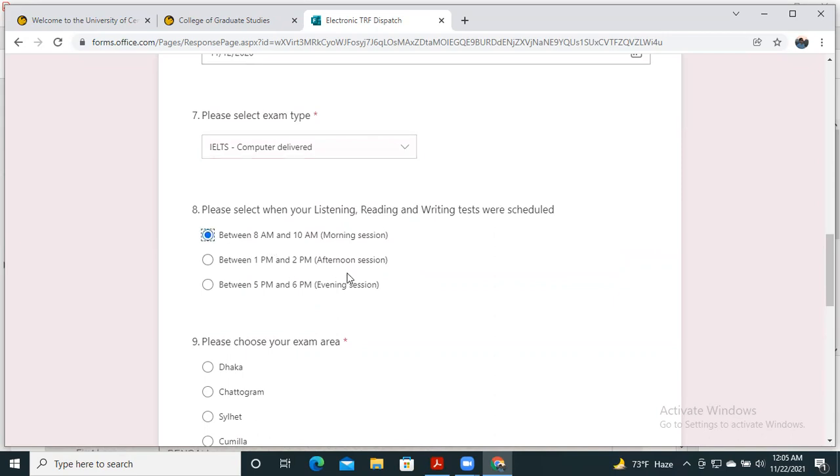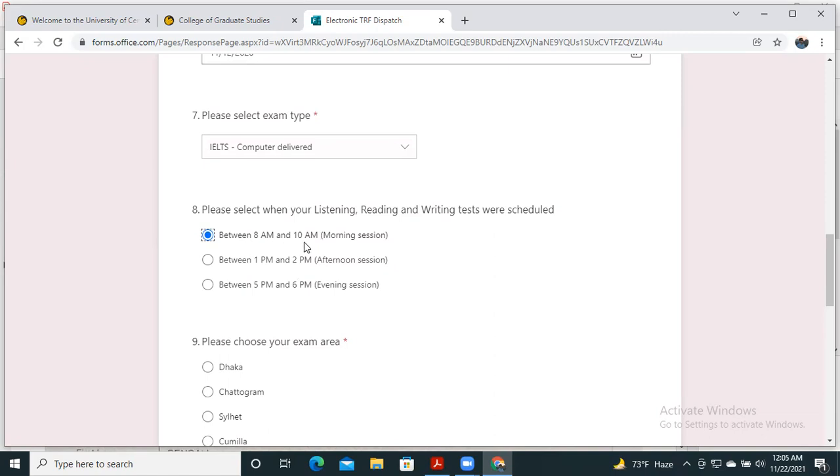Then you have to select when your listening, reading, and writing tests were scheduled: between 8 a.m. to 10 a.m., 1 p.m. to 2 p.m., or 5 p.m. to 6 p.m. The time will not be exactly the same, but you have to focus on when your exam started. If the test started around 10 a.m., select between 8 a.m. and 10 a.m. If it was after 1 p.m., select between 1 p.m. and 2 p.m., and so on.